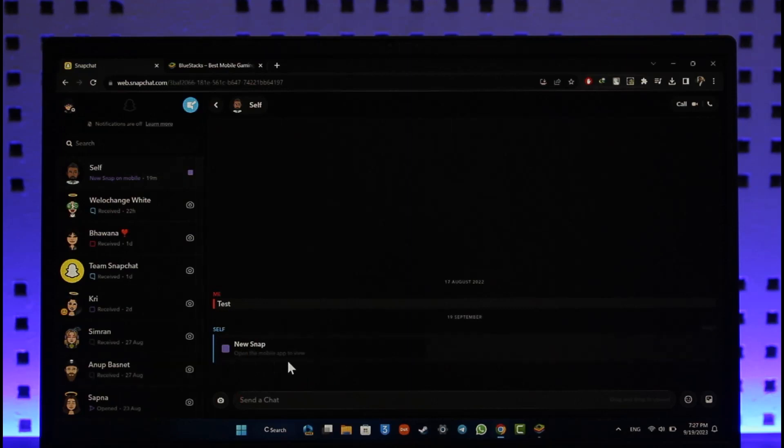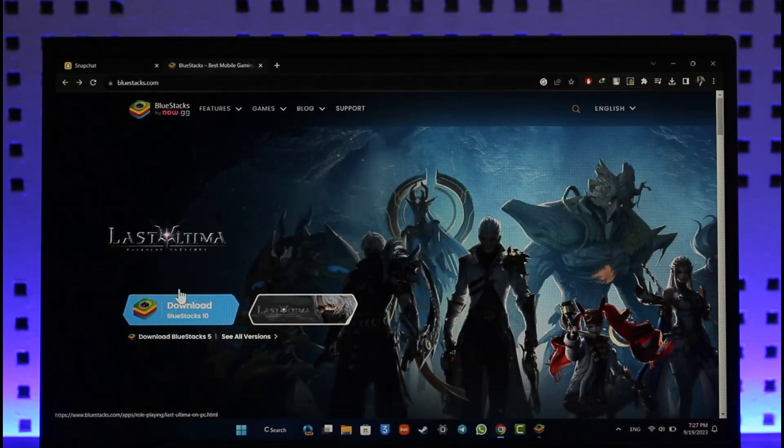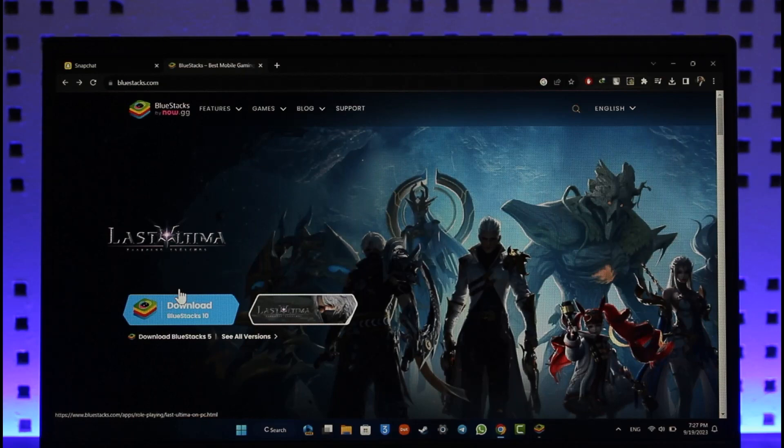So what do we do now? In order to do this, all you have to do is simply go to bluestacks.com and download the BlueStacks emulator. BlueStacks is an Android emulator that will help you run any Android app on your PC, which also of course includes Snapchat.